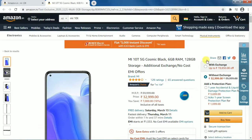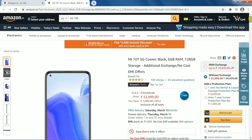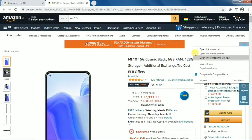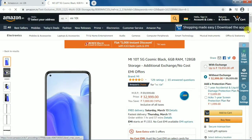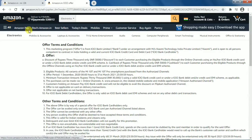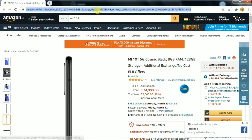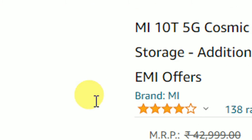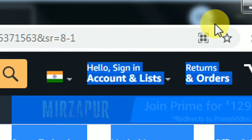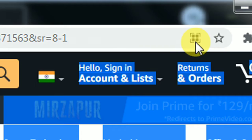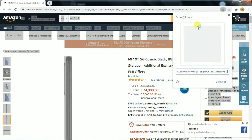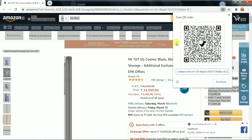I opened Amazon and searched for a phone. I right-clicked but did not get the 'Create QR code for this page' option. In that case, click on the address bar and you will see a QR code icon. Click on it and you will get the QR code image for that page. This is the QR code — very easy to generate.